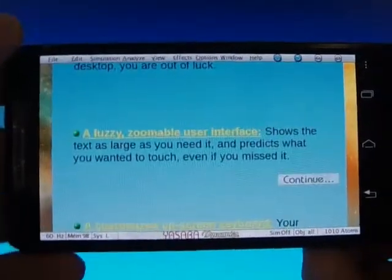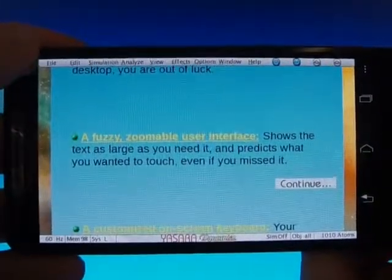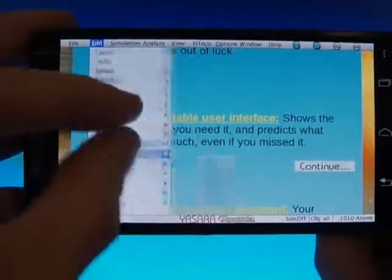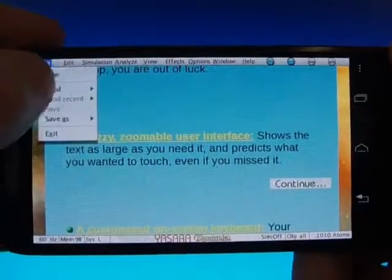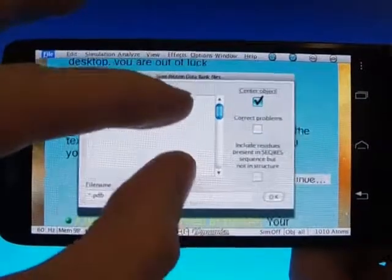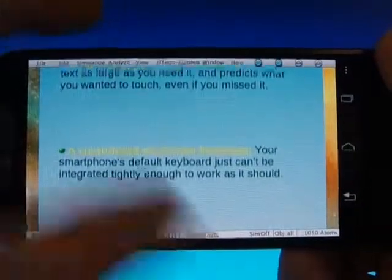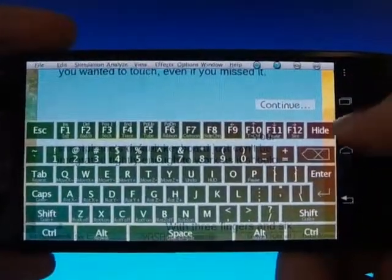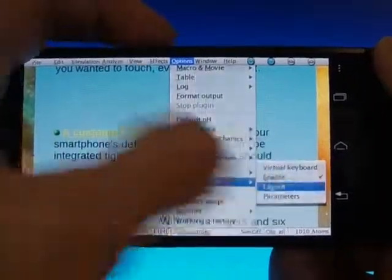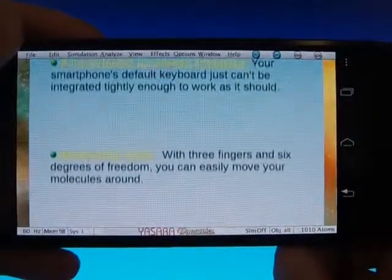Second, the user interface must be aware that the screen is smaller and that a finger has a much lower precision than a mouse. So when you enter the menus, you can always zoom them to make sure they have the right size, and tapping anywhere near an option is enough to activate it. Third, the default on-screen keyboard can't be integrated well and needs to be replaced. YASARA has 60 layouts to choose from, which you can find in the options menu. And finally, one must make extensive use of multi-touch input — there are many more fingers than mouse pointers.